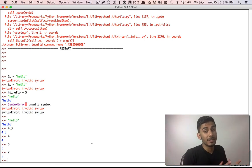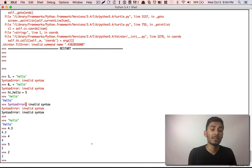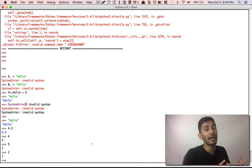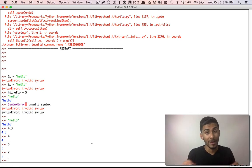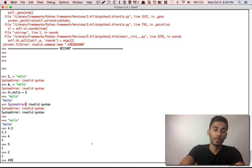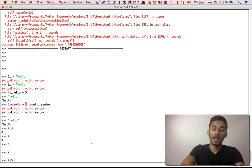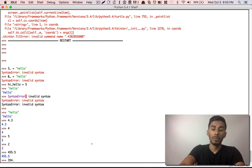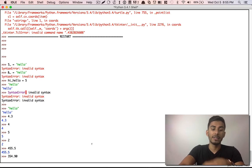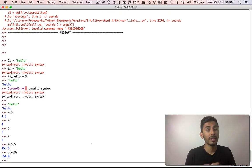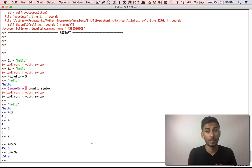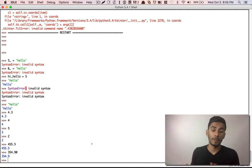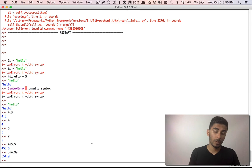Things that have decimal points in math, they're called decimal numbers. In Python, we call them floating numbers. So you have floating numbers, like 455.5, 400 and 354.90. These are your floating numbers. So that's another important thing to remember.